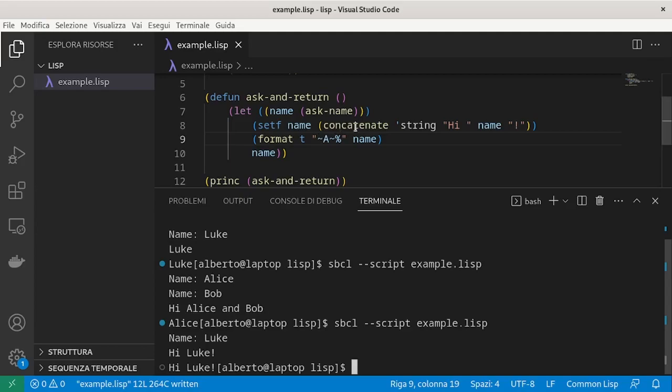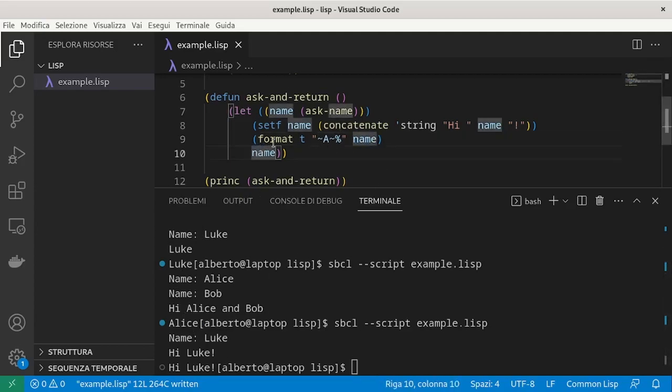We can see that the value of name has changed to the concatenation of those three strings. You may encounter a strange error if you try to reuse a variable inside a definition.